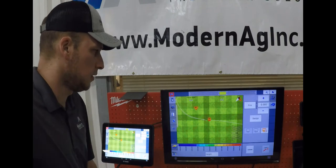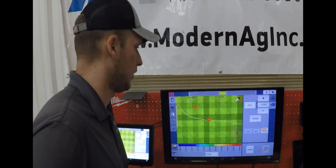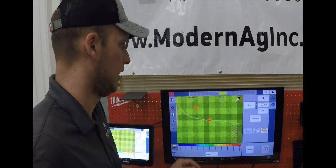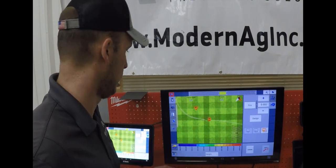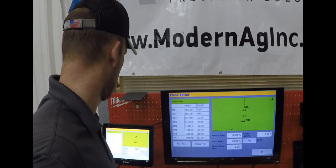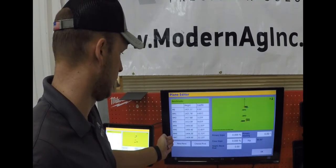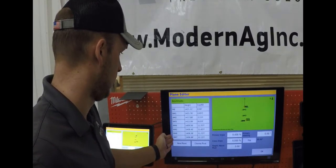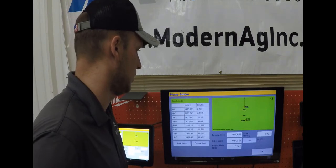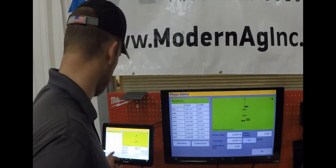To do that you will set benchmarks. We will go through that process here. You will set benchmarks on both ends of the slope you're looking at doing. As you can see here we have multiple benchmarks on the screen.